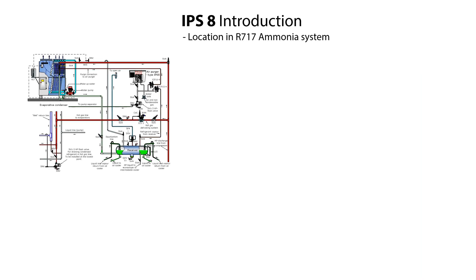The Danfoss IPS-8 Intelligent Purging System is a standalone, self-contained purging unit designed to remove non-condensable gases from industrial R717 ammonia refrigeration systems.